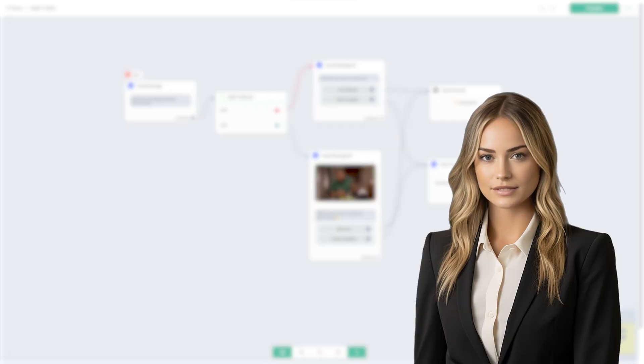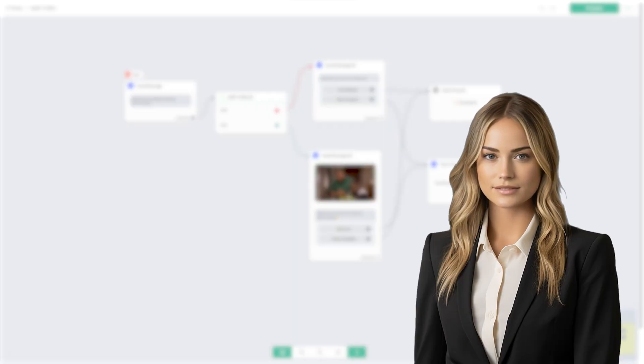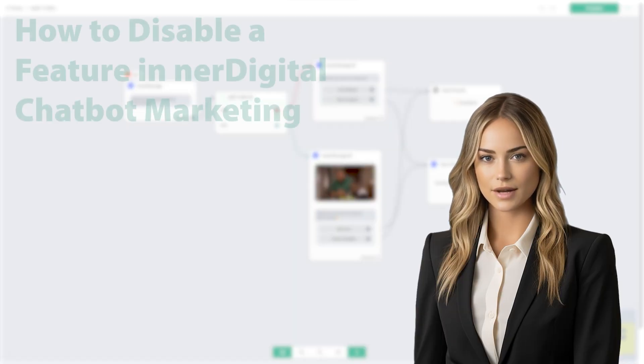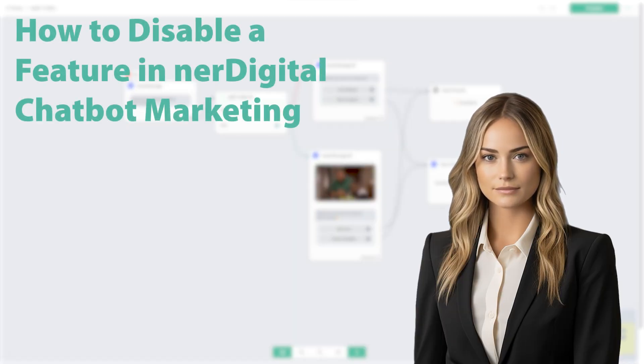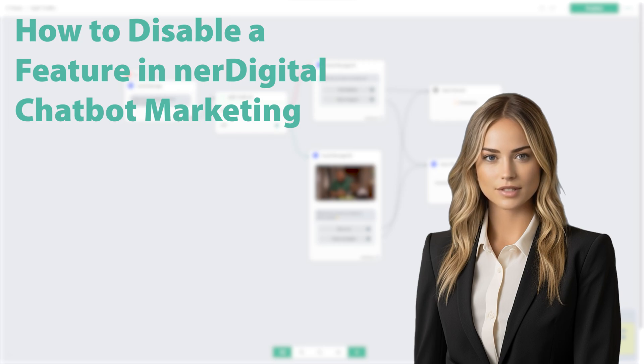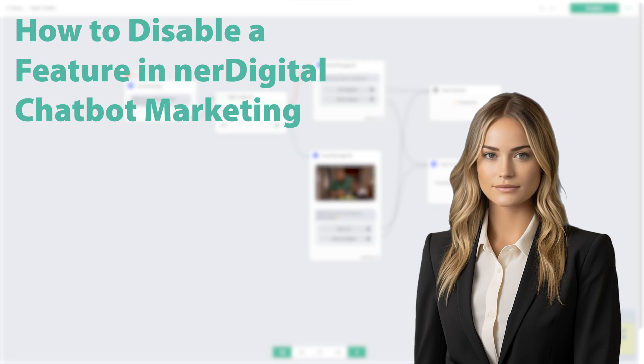Hi, I'm Ashley from Nerdigital. In this video, we are going to show you how to disable a feature in Nerdigital chatbot marketing.